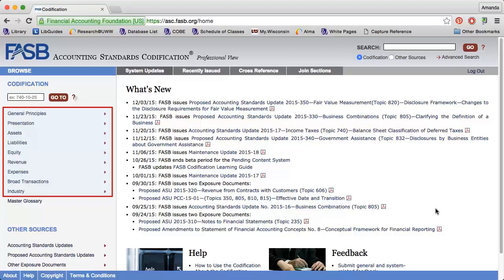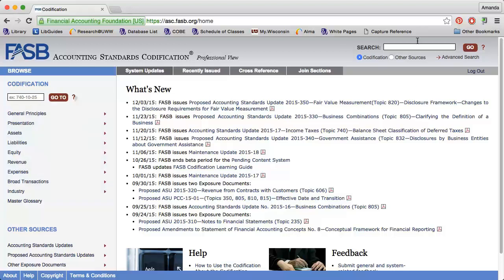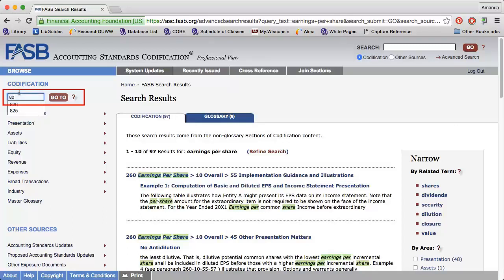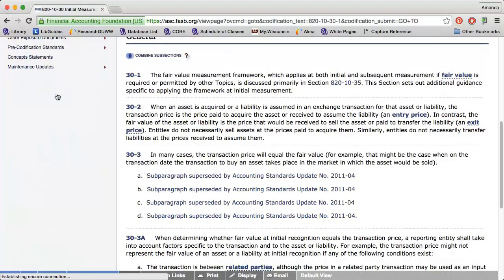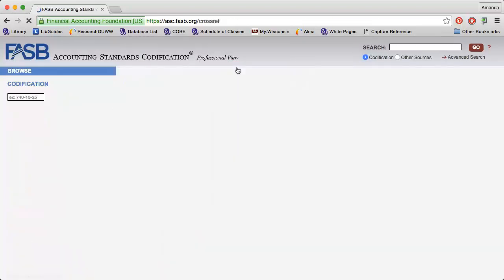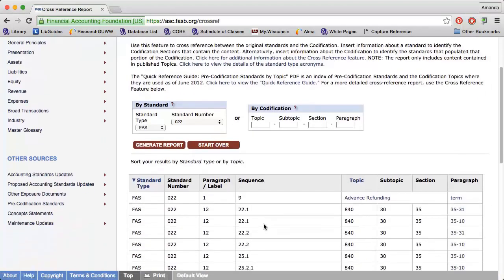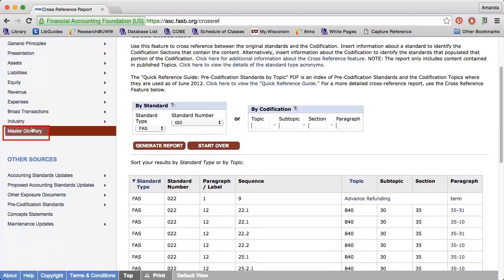You can browse for the appropriate content using the menu on the left to find what you need. You can search by keyword. There is also an advanced search feature available. You can enter the ASC reference number on the left, or enter the historical GAAP designation by clicking cross-reference at the top of the page.